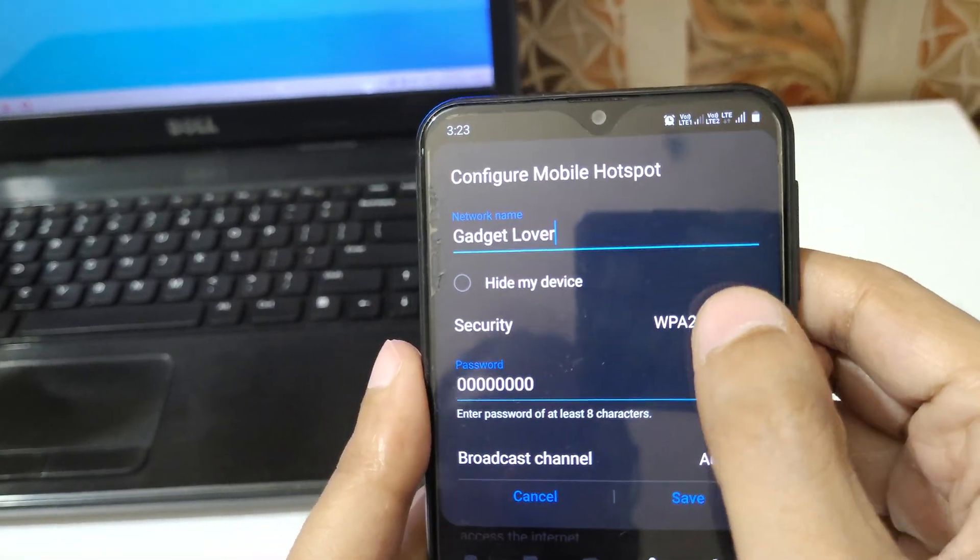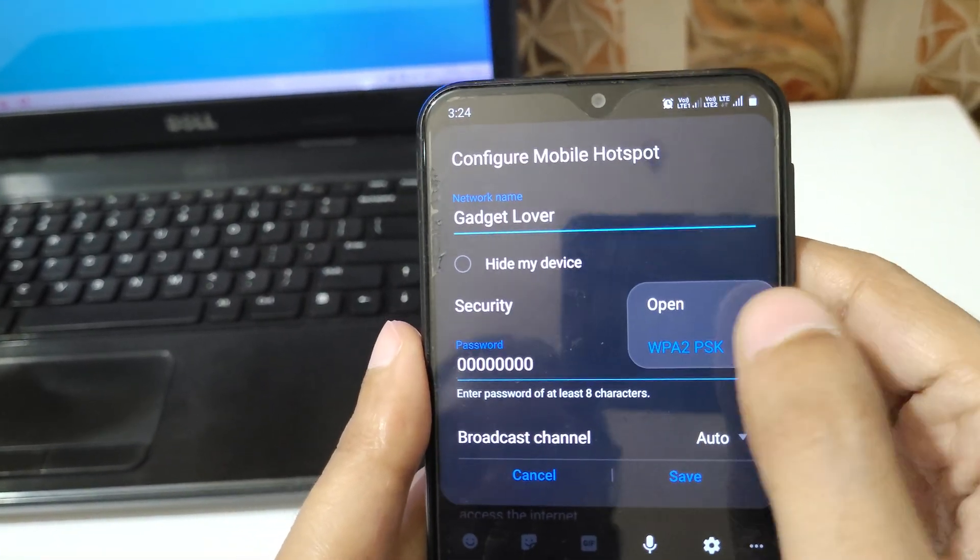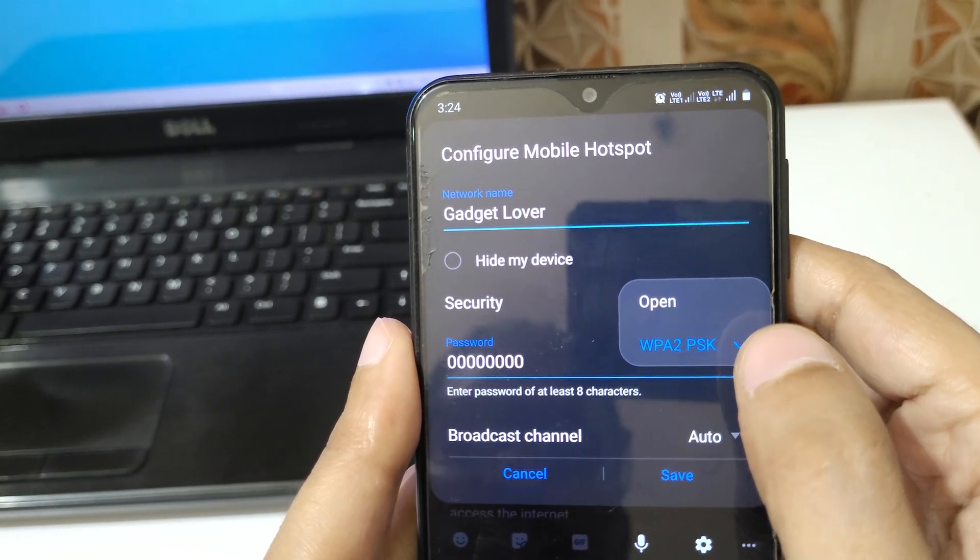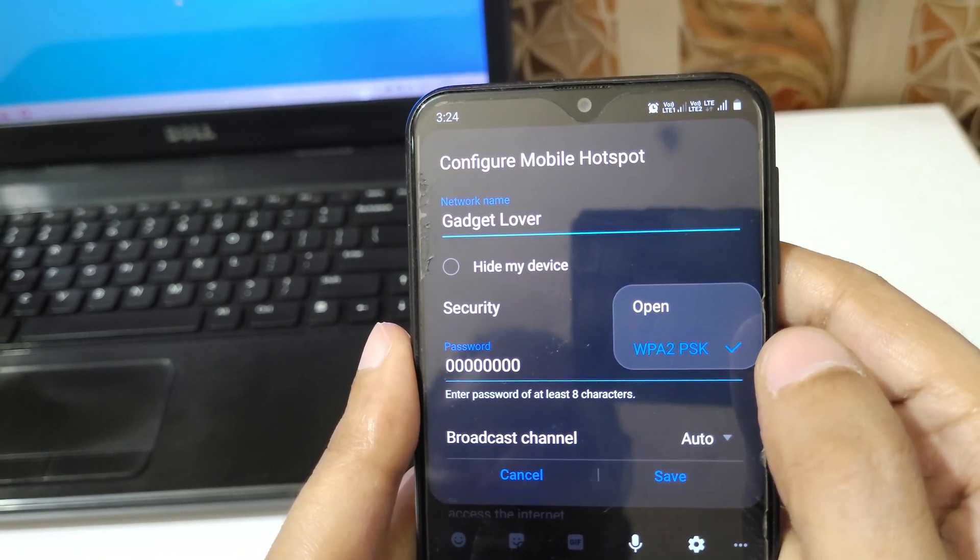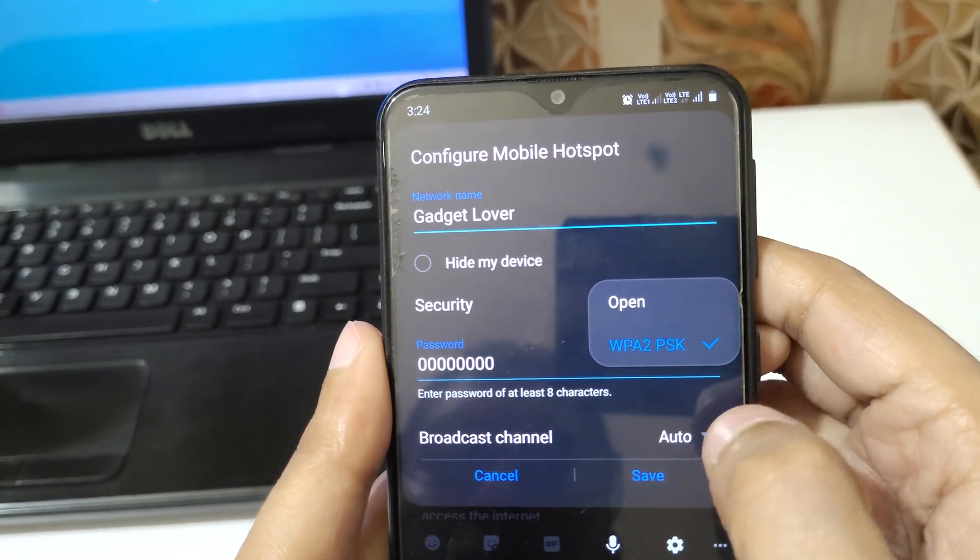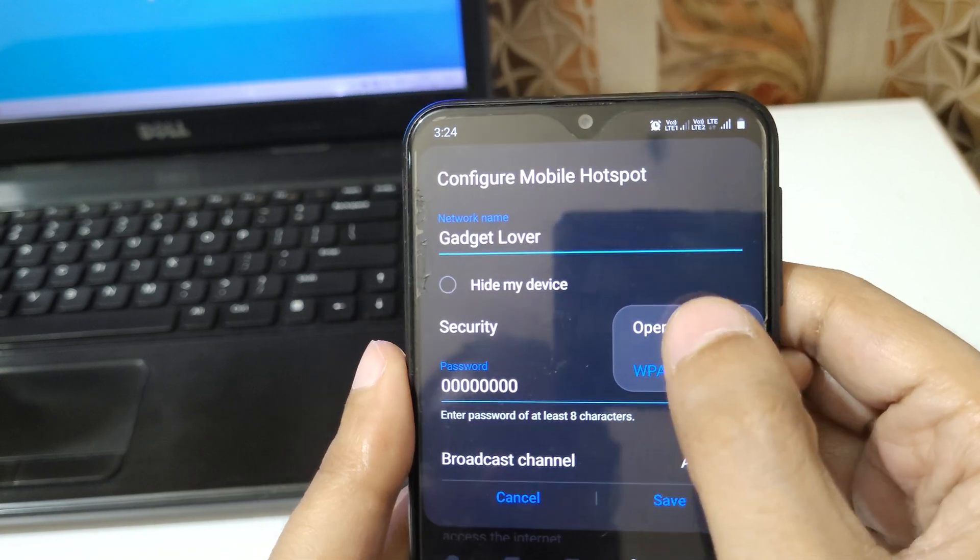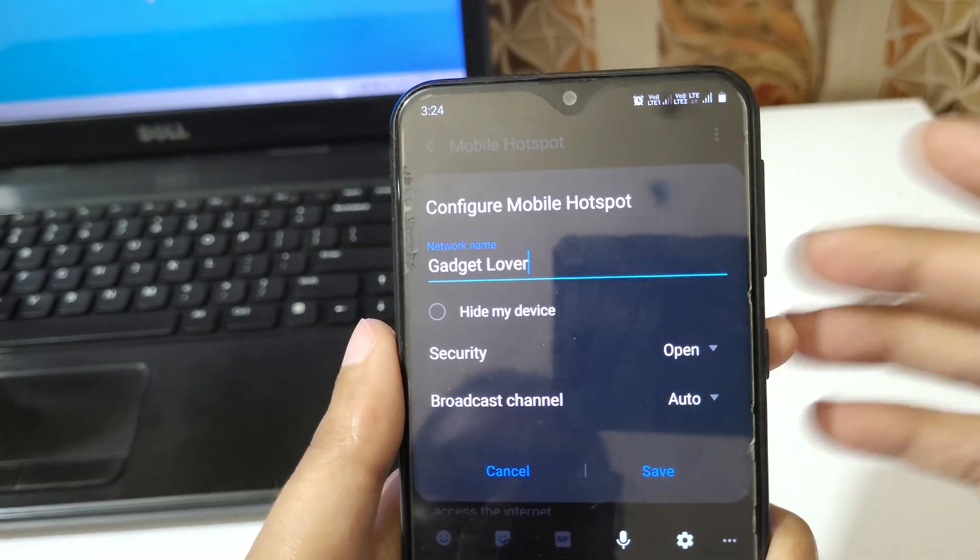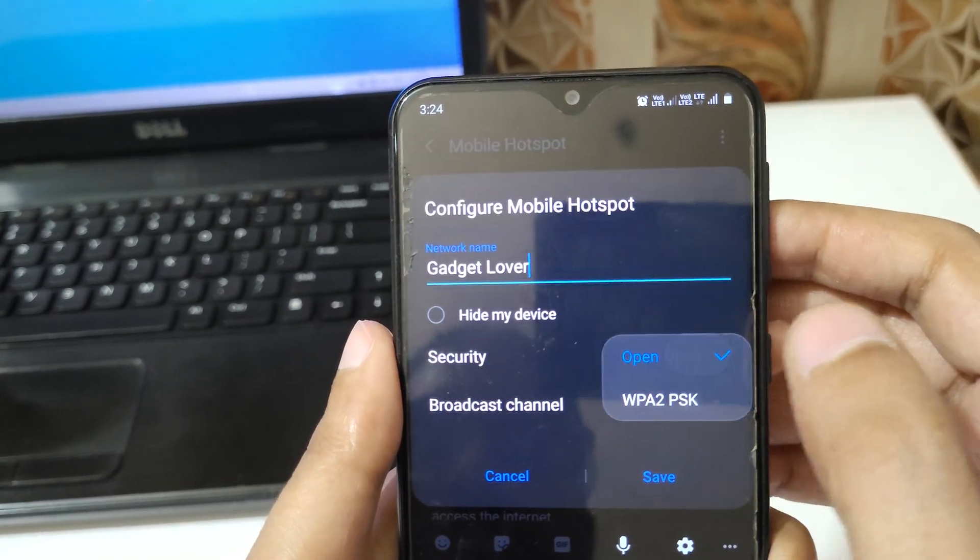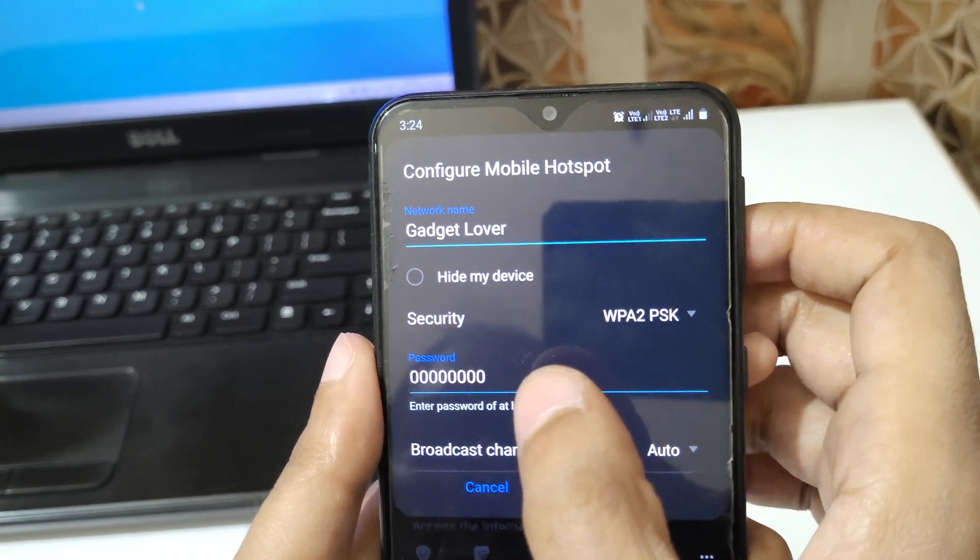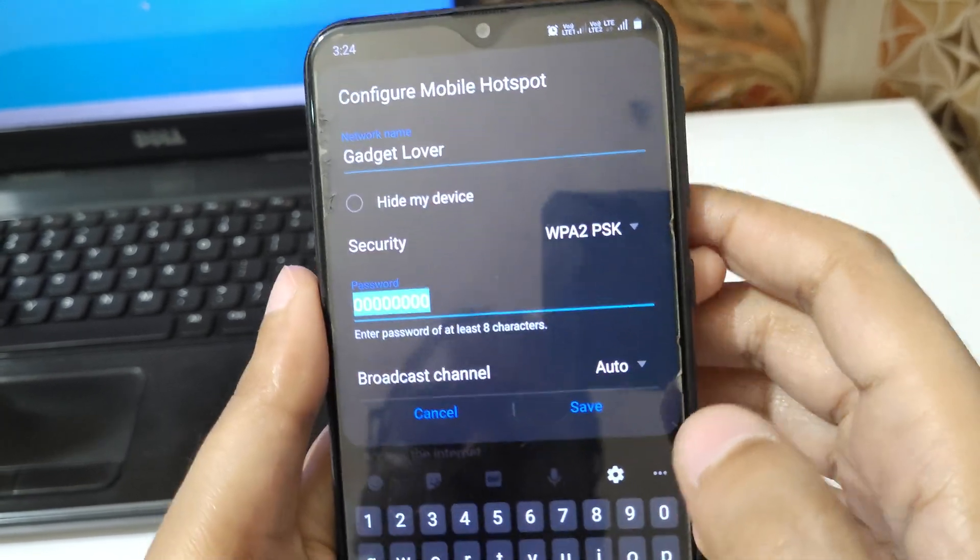If you go in Security, Open and WiFi Protected Access 2 Pre-Shared Key is available in this mobile. In Open there is no need of any password, but in WiFi Protected Access 2 Pre-Shared Key, password is required. You can also change the password.